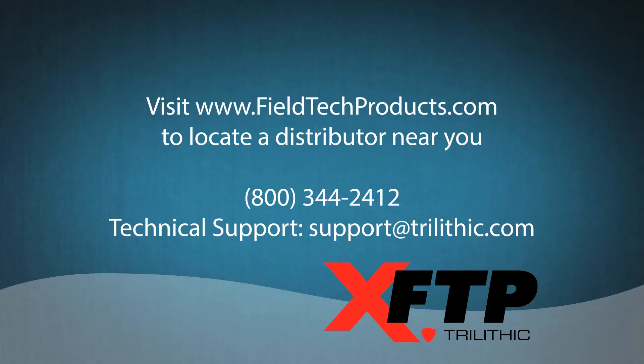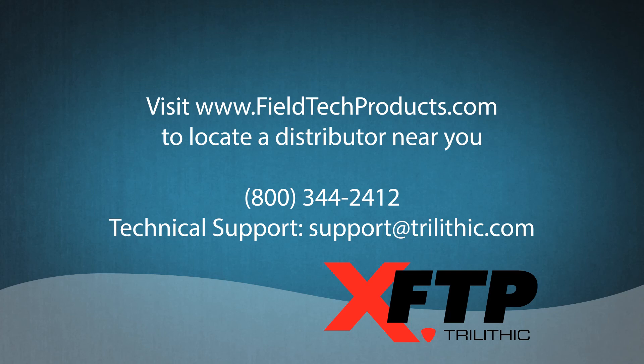For more information visit us at www.fieldtechproducts.com. For technical support dial 1-800-344-2412 or email us at support at trilithic.com.